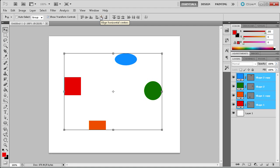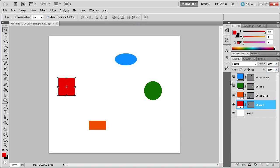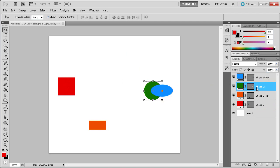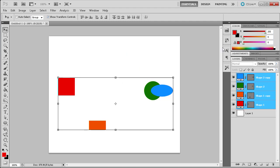The last set of buttons work in the same way except they deal with distributing. These will help you align objects at the same distance apart. For example, select two objects and place them at the distance that you want while having the other two in the middle. Now select all of the objects again and click Distribute for Horizontal Centers. Now you can see that all of the objects are at the same distance apart.